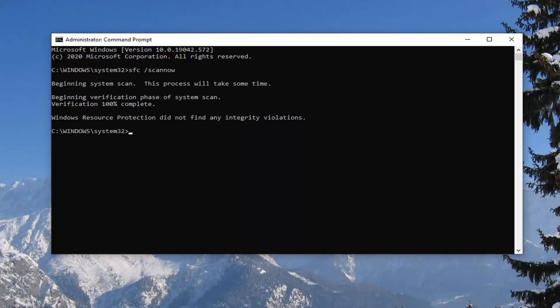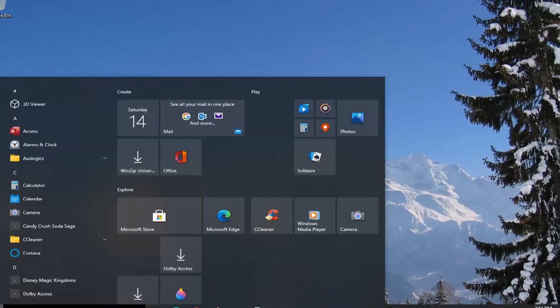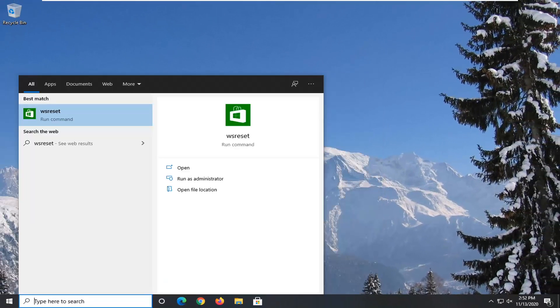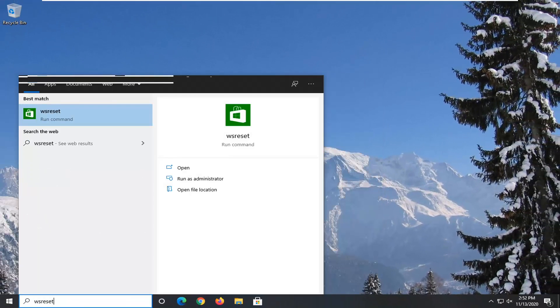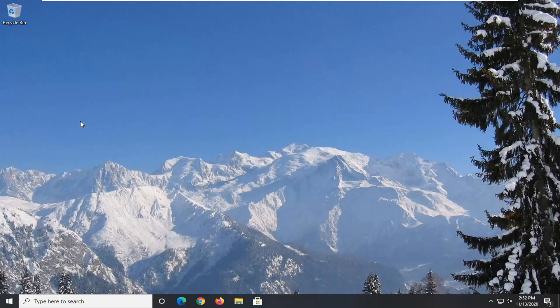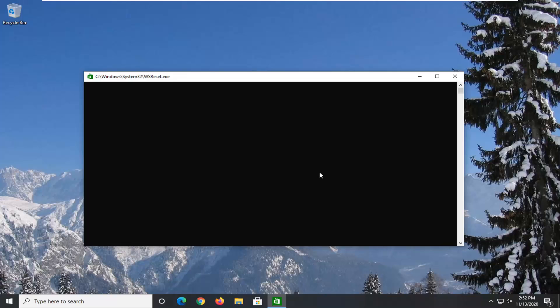Okay, so you can see it did not find any issues, which is good. Another thing you can try here would be to open up the Start menu. Type in WSReset. The best result should come back with WSReset. Go ahead and right-click on that and select Run as Administrator. Give it a moment here.